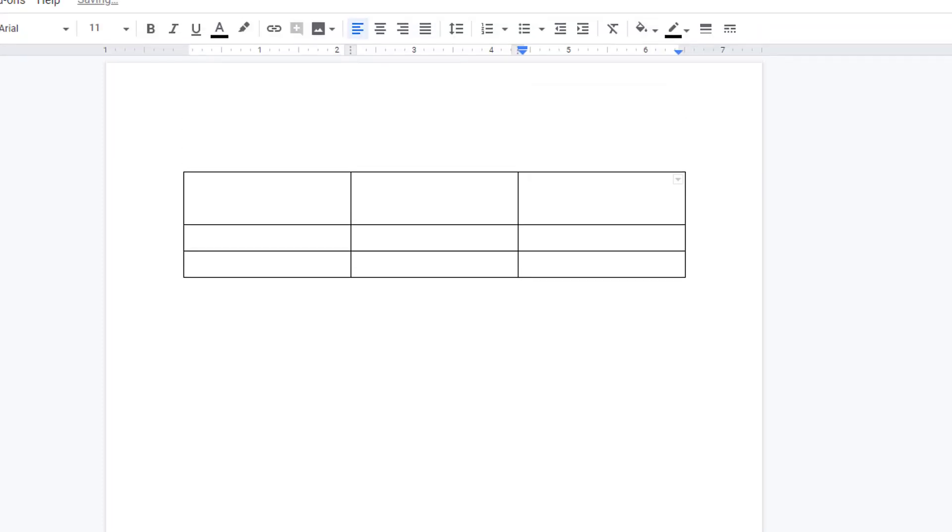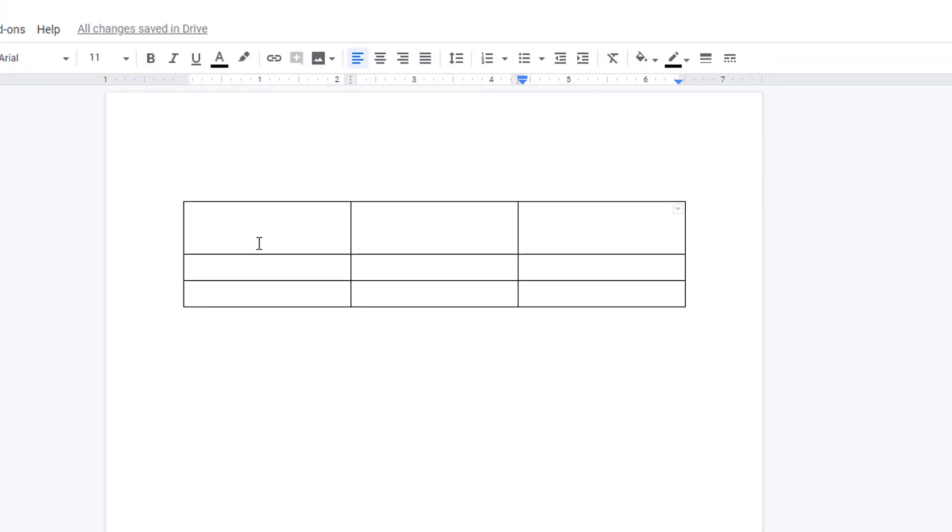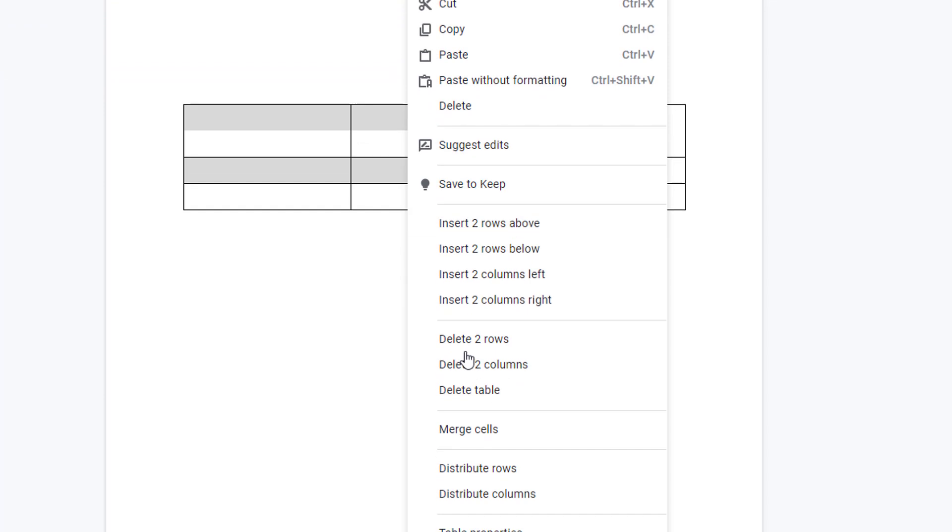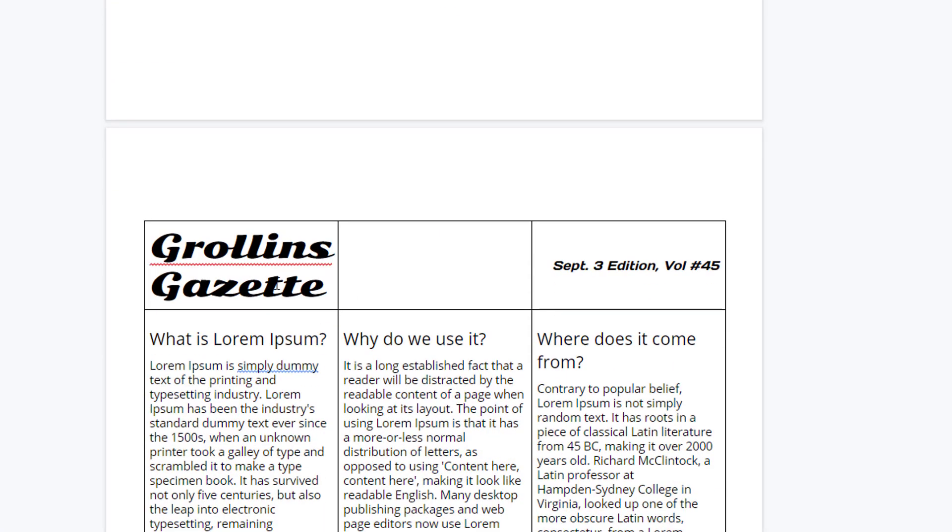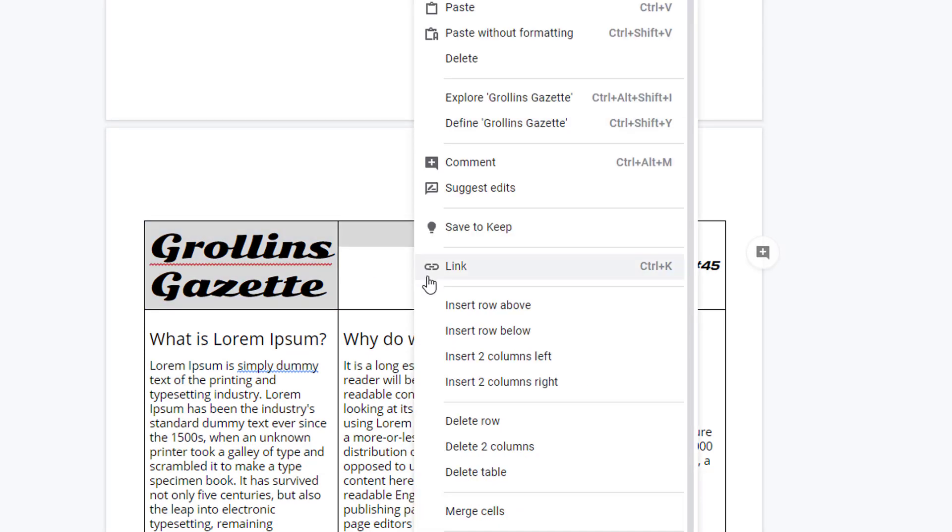To merge table cells, highlight the cells you want joined, right-click, and choose merge cells. This can be done both horizontally and vertically, or both, enabling you much better control over table appearance and formatting.